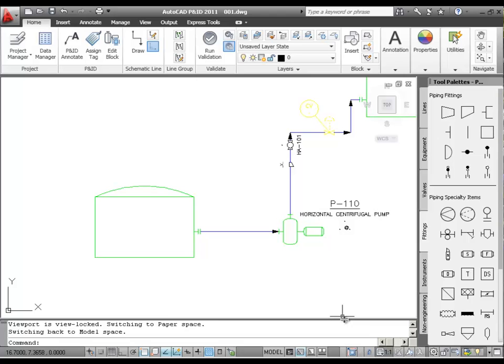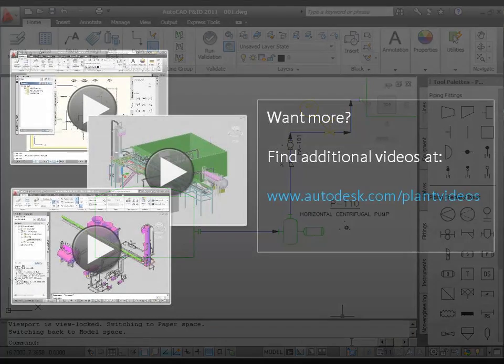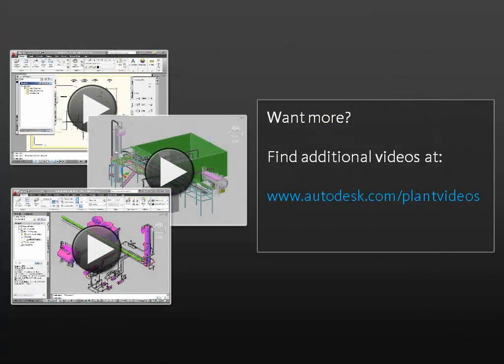And there you have it — a quick introduction to basic design tasks in AutoCAD P&ID. Thanks for watching.